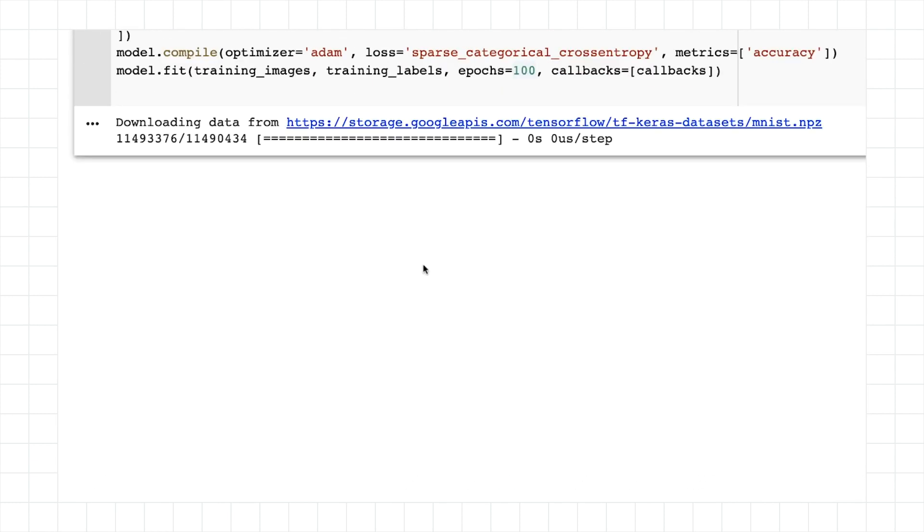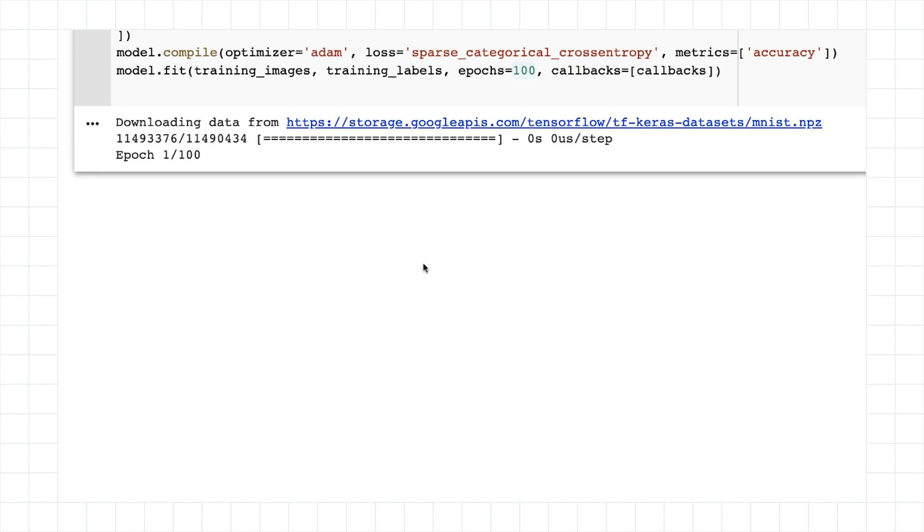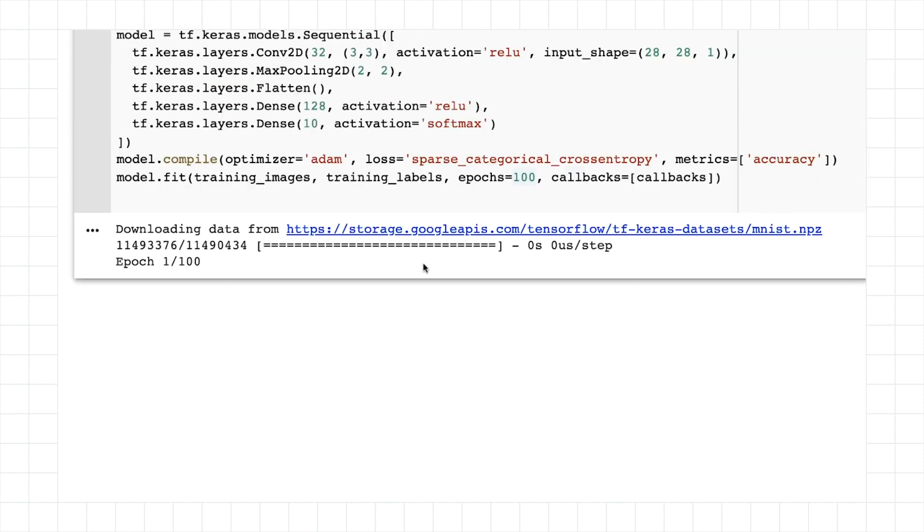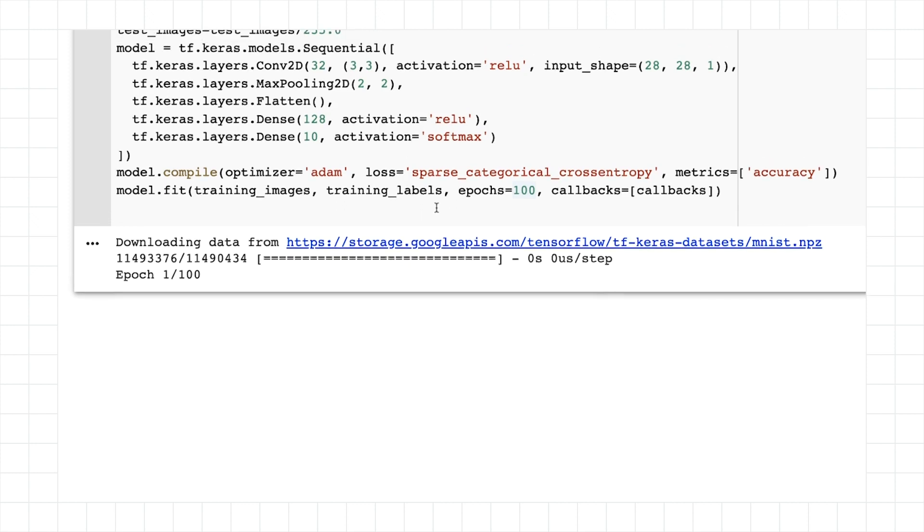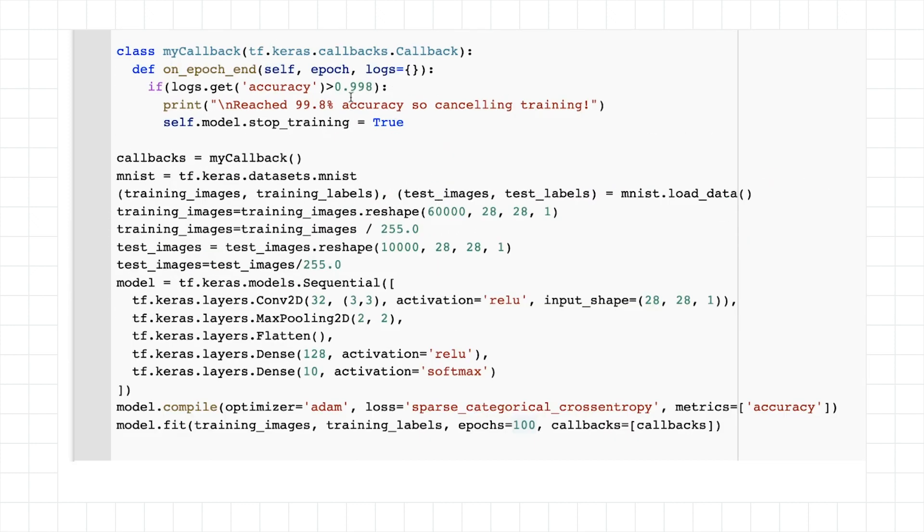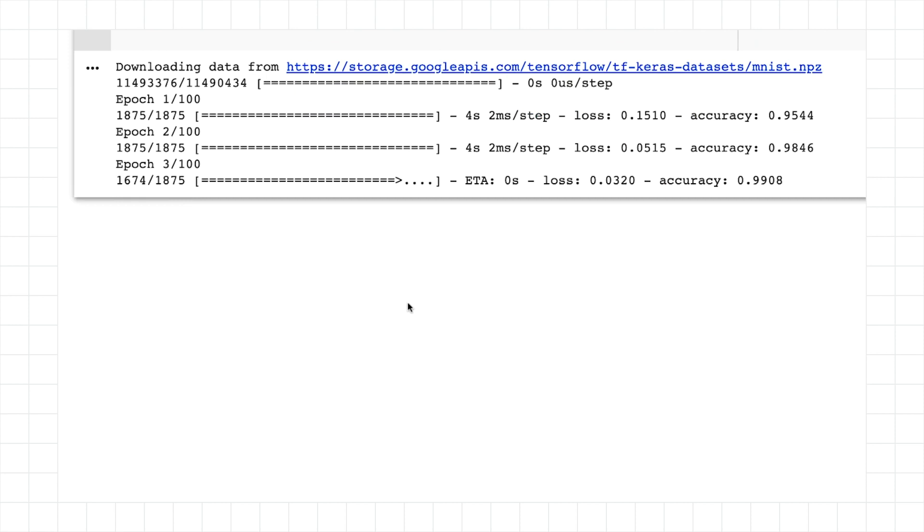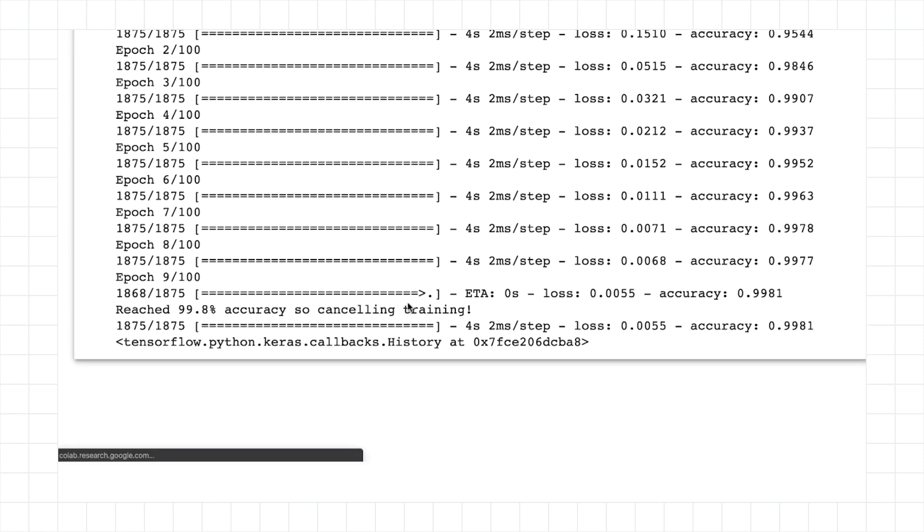It will take a minute to allocate a GPU. But there it goes. It's connected. And now the code is running. It's going to start by downloading the data. And let's see how many epochs we actually need. I've set it to train for 100. But our callback is going to stop training once it reaches 99.8 accuracy.